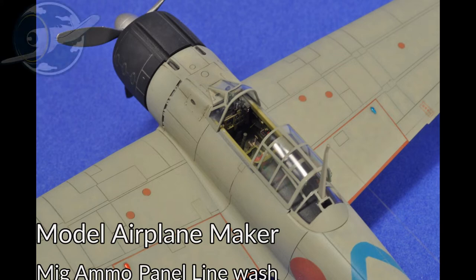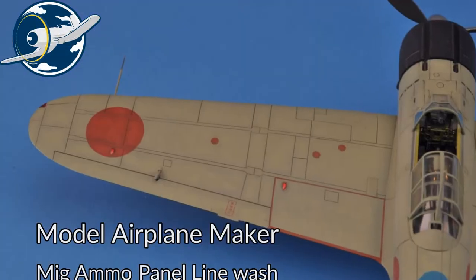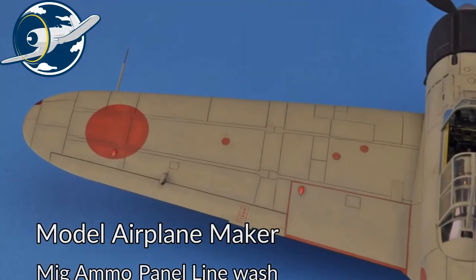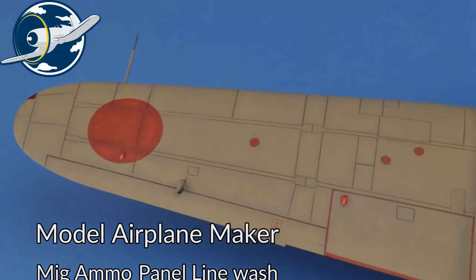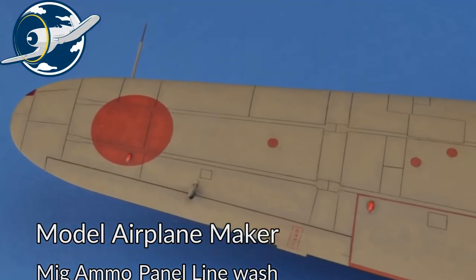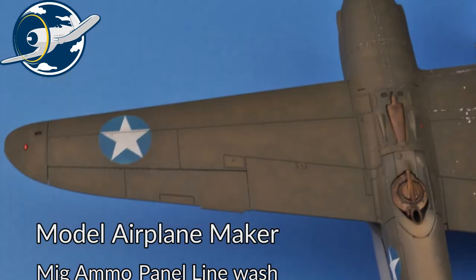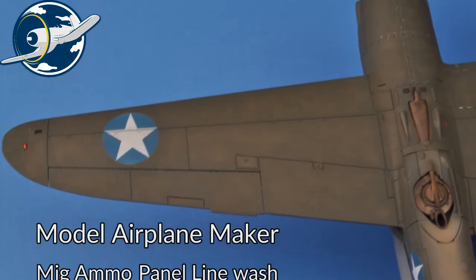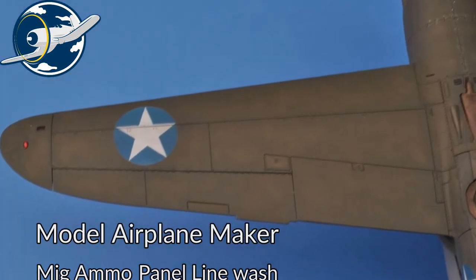Hello and welcome to Model Airplane Maker. In this episode we'll be washing panel lines using MIG Ammo panel line wash. Very easy to use and cleans up nicely. So grab your double O brushes and some Q-tips and let's go.